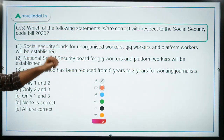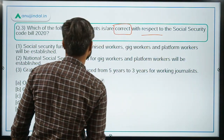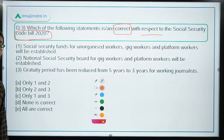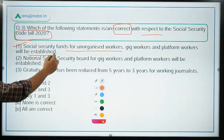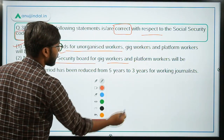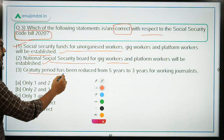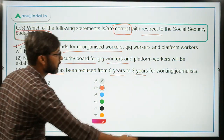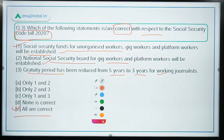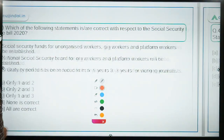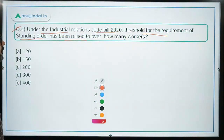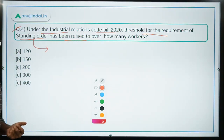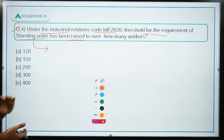Question 3: Which of the following statements is correct with respect to the Social Security Code Bill 2020? Social security funds for unorganized workers, gig workers, and platform workers will be established — correct. A National Social Security Board for gig workers and platform workers will be established — also correct. Gratuity period has been reduced from 5 years to 3 years for working journalists — also correct. Therefore the correct answer is option E: all are correct. Question 4: Under the Industrial Relations Code Bill 2020, the threshold for the requirement of standing orders has been raised to over how many workers? The answer is 300 workers.